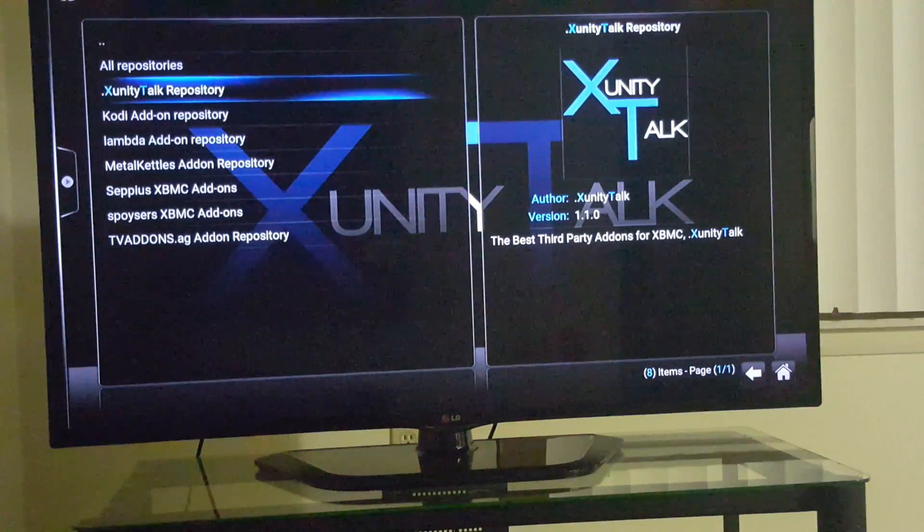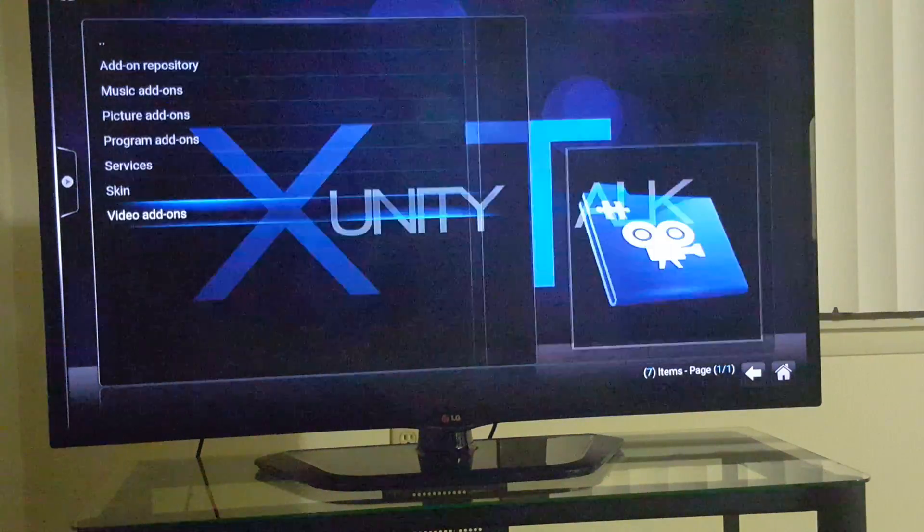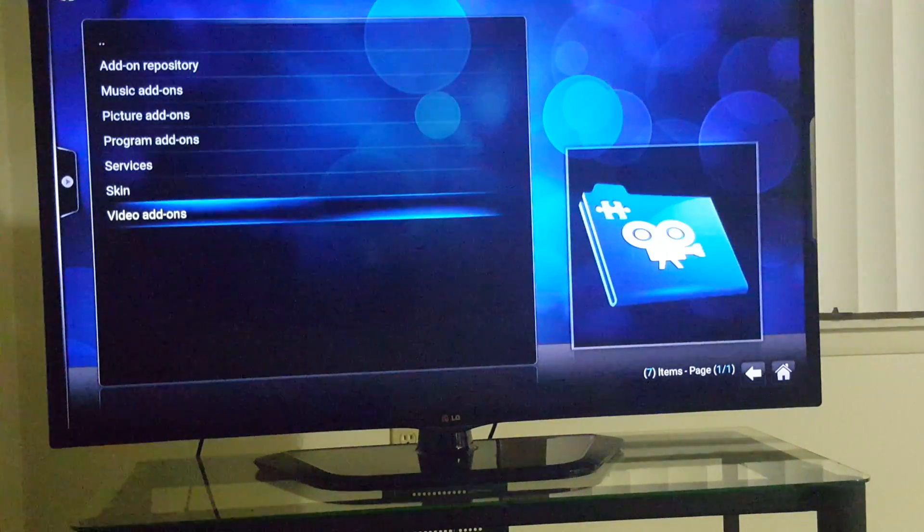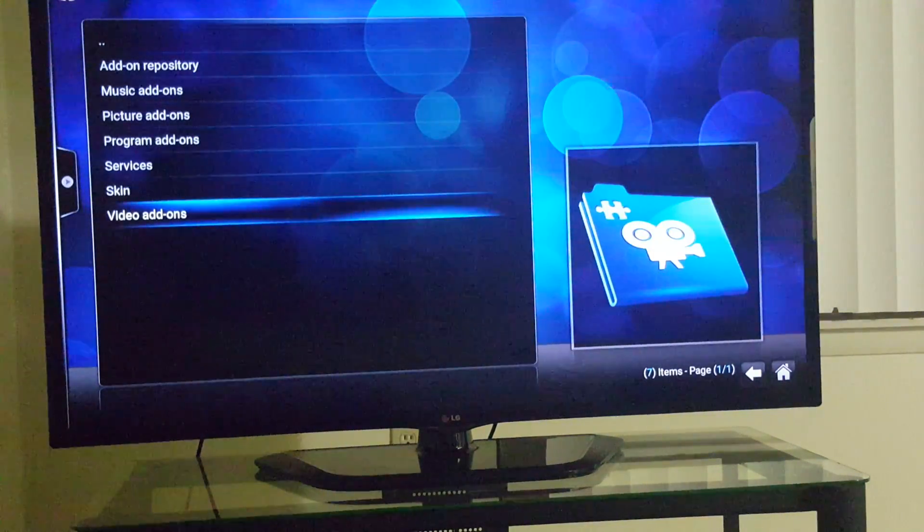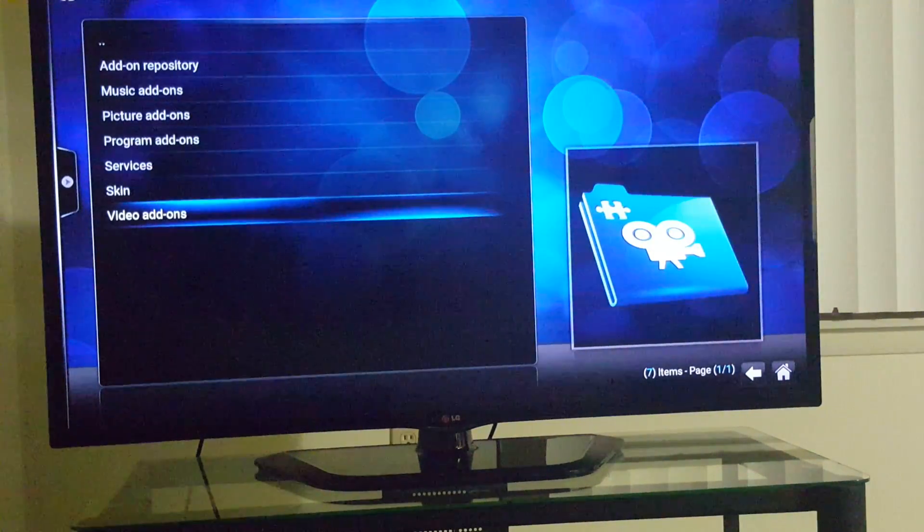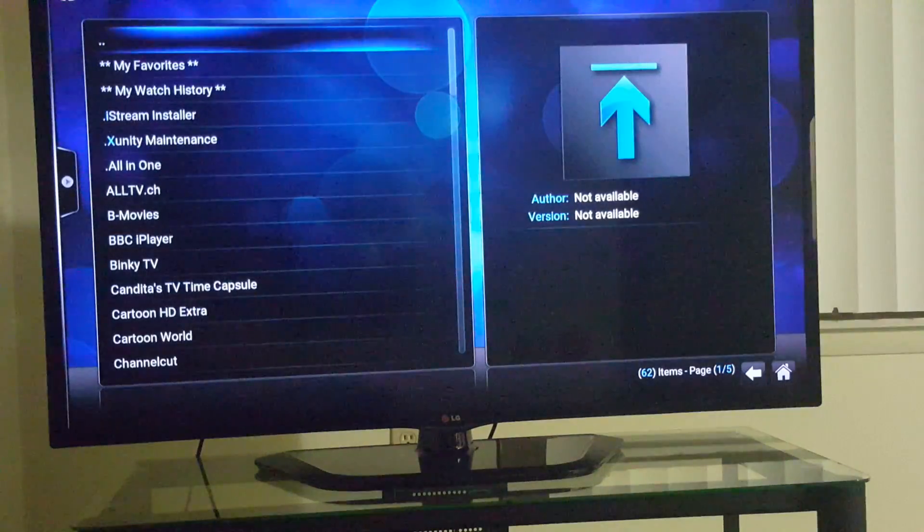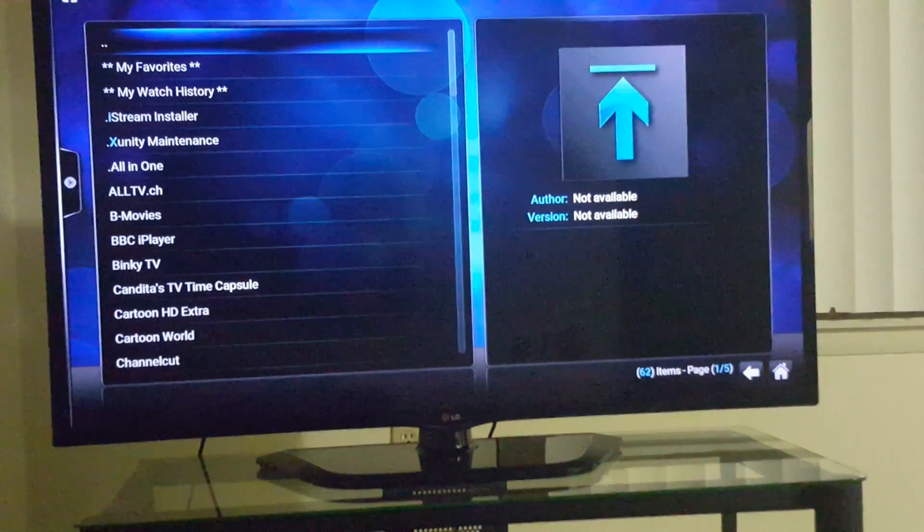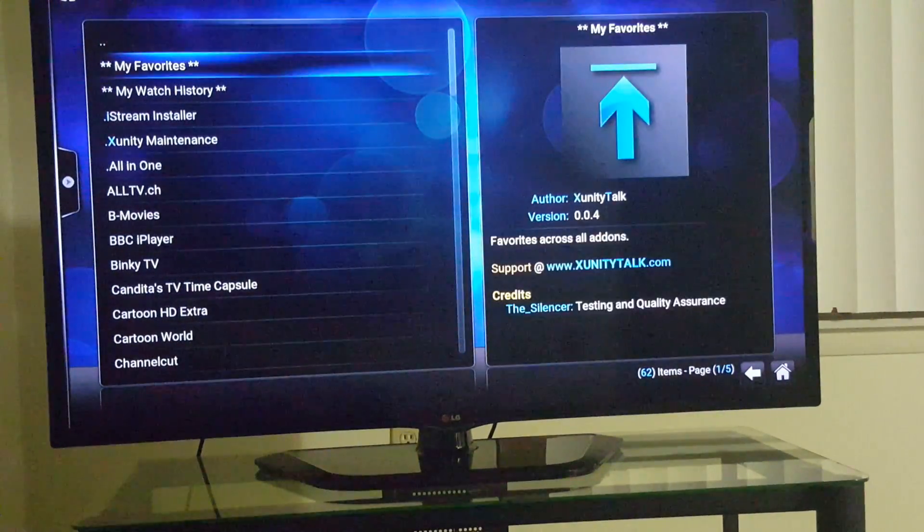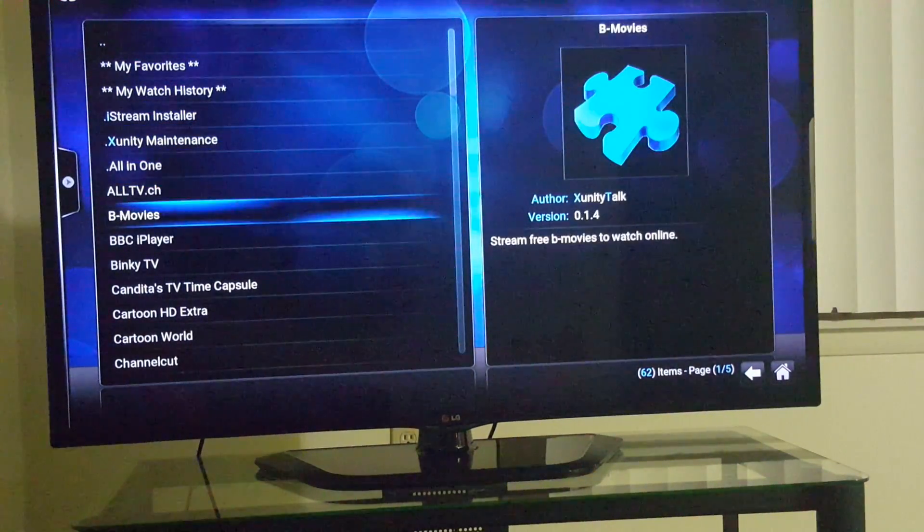Go to Xfinity Talk Repository, go to video add-ons, and then there you go.